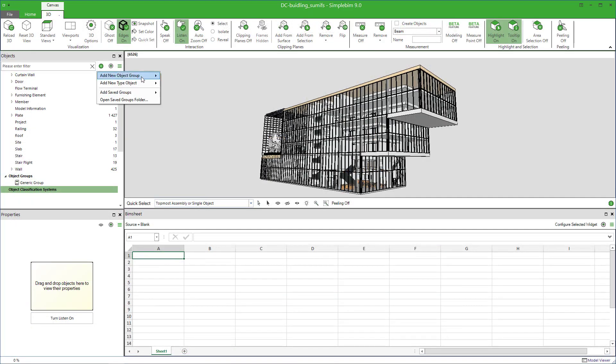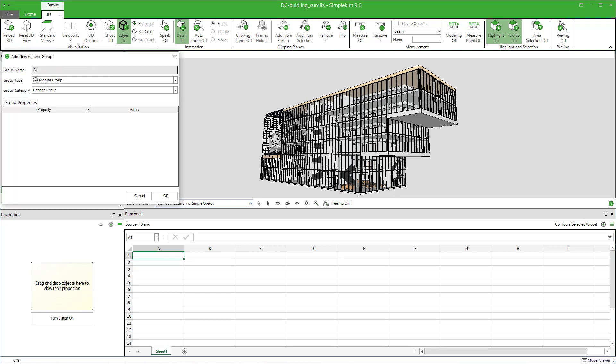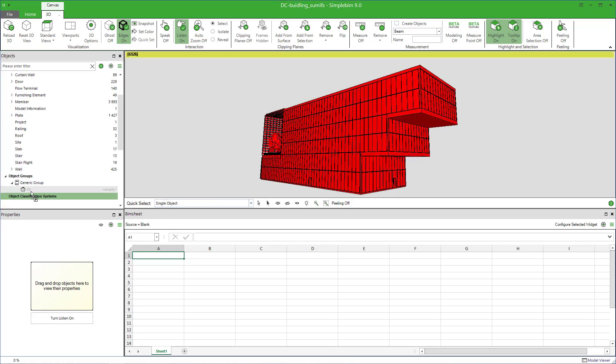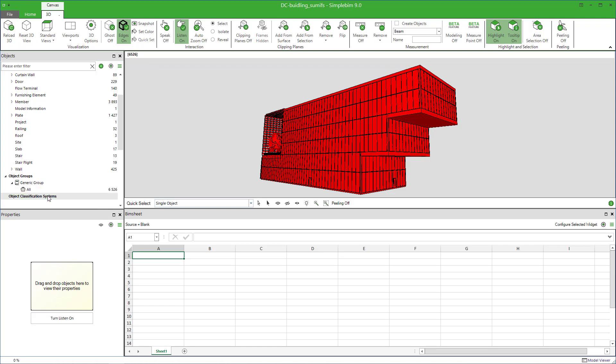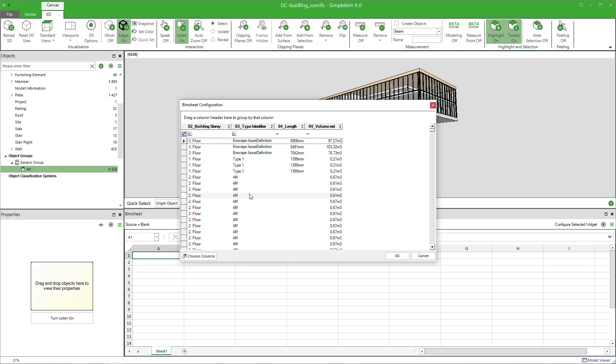Anyways, create a single group called, for example, all. Whatever you want. Assign all the building elements you need to it, then drag and drop the group to PIMsheet to extract all the data at once to one sheet. You still need to select the properties as before, like I've done here,